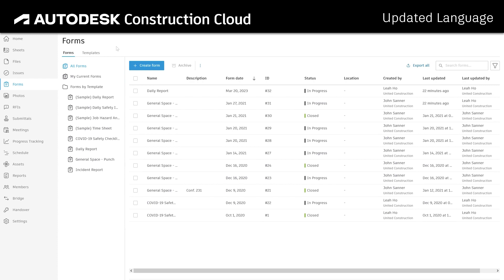Statuses and permissions in Forms have been updated to industry-standard terminology. Draft forms are now in progress and submitted forms are now closed.